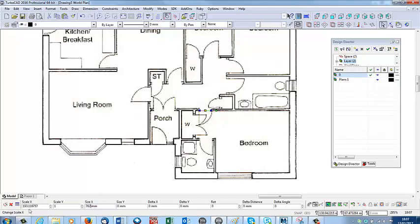When I do that, the scale box to the left here has changed to 1.93 something. So that's the scale that I need to change it by.